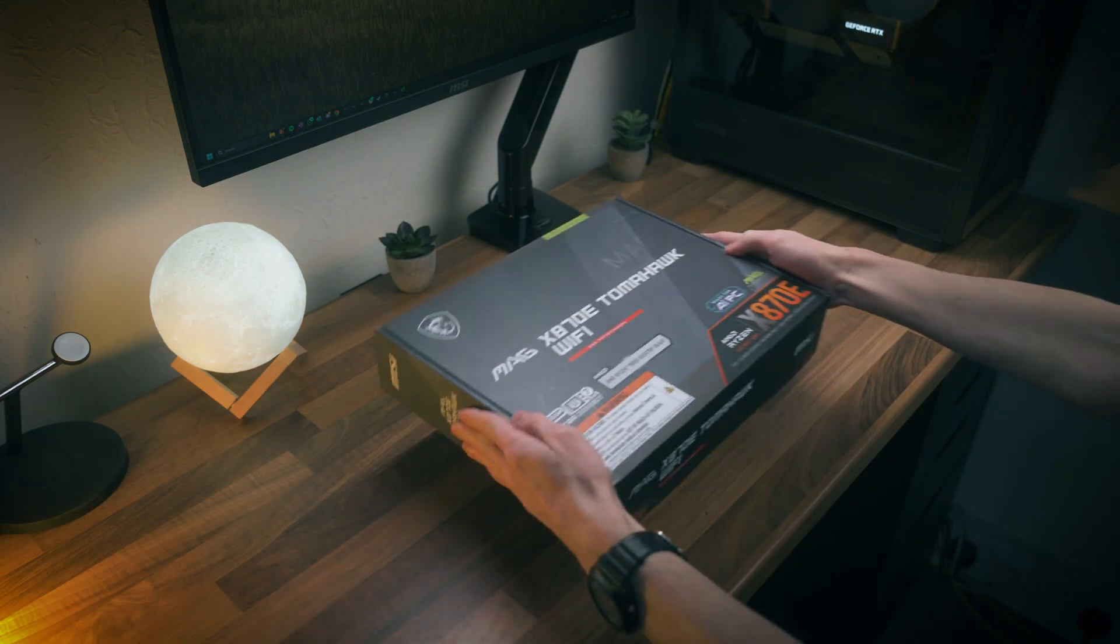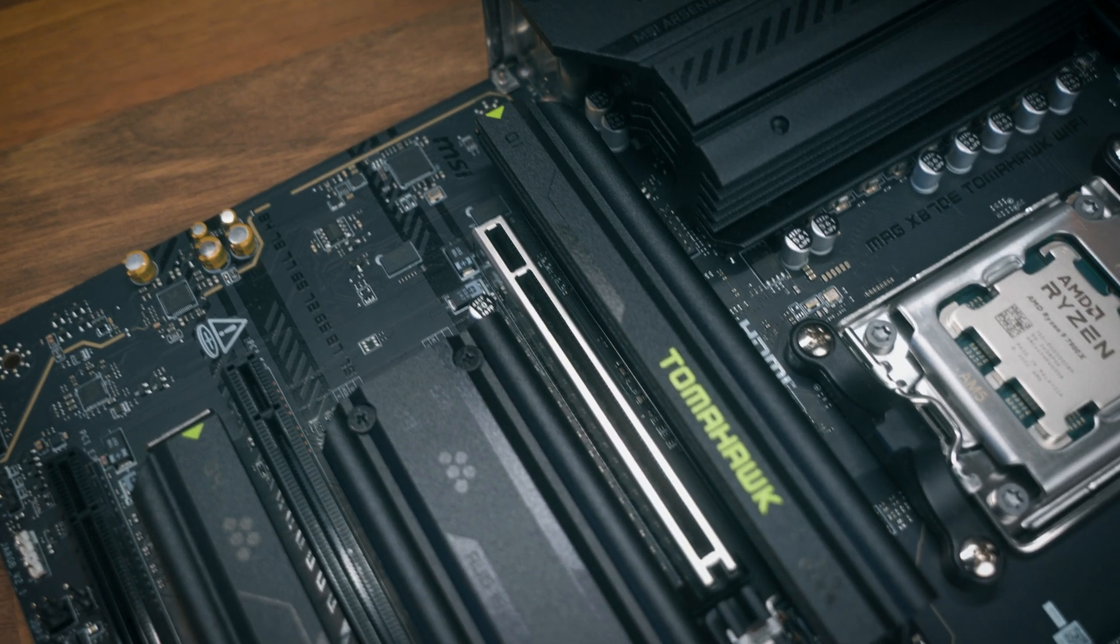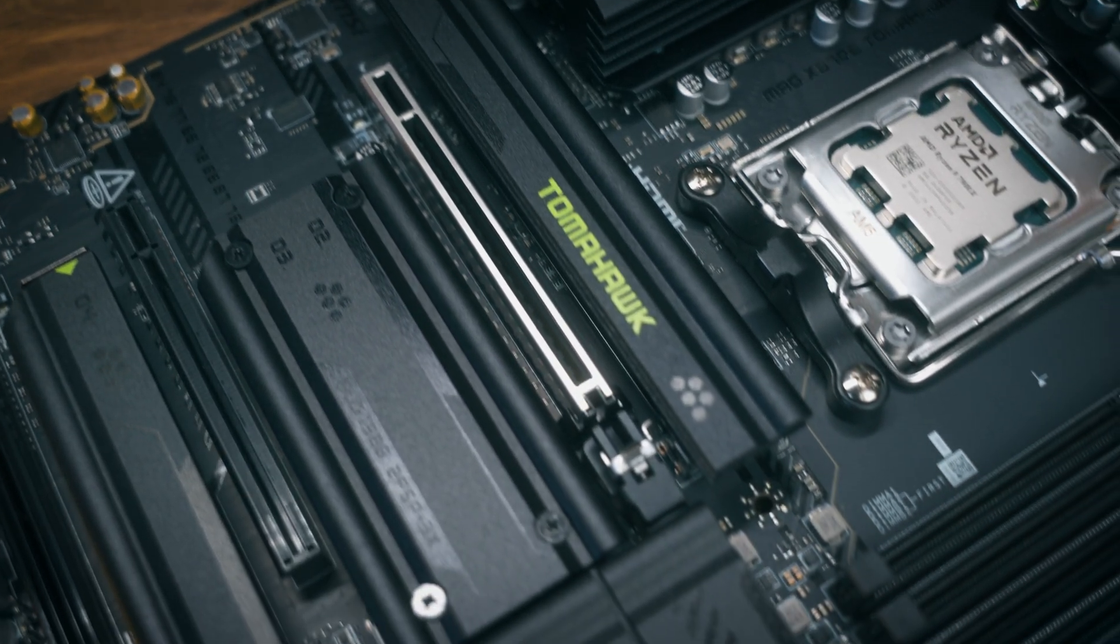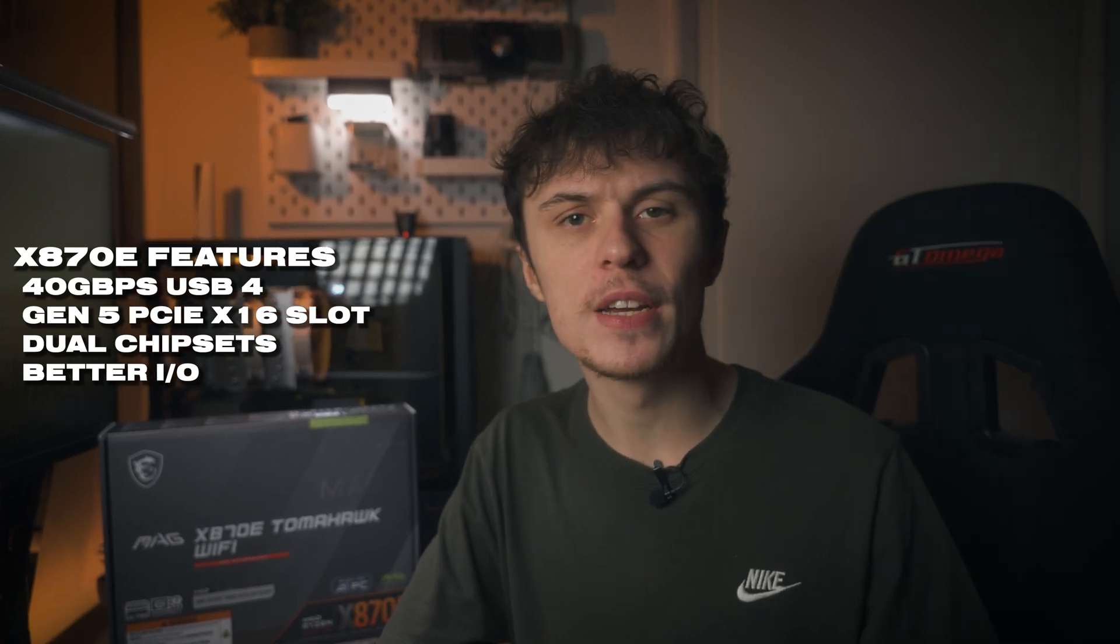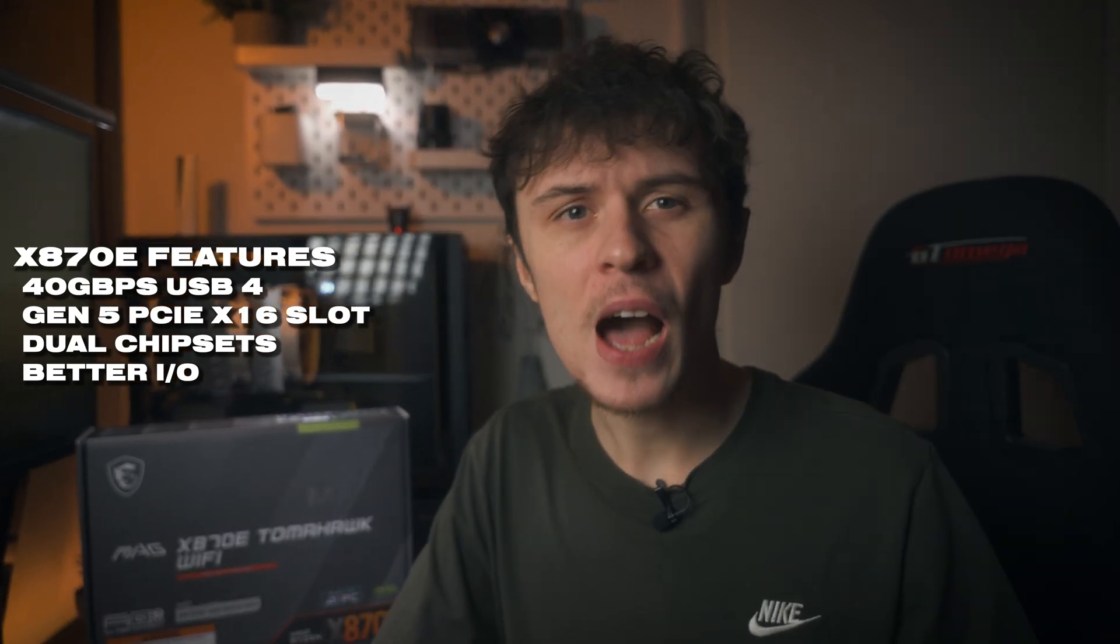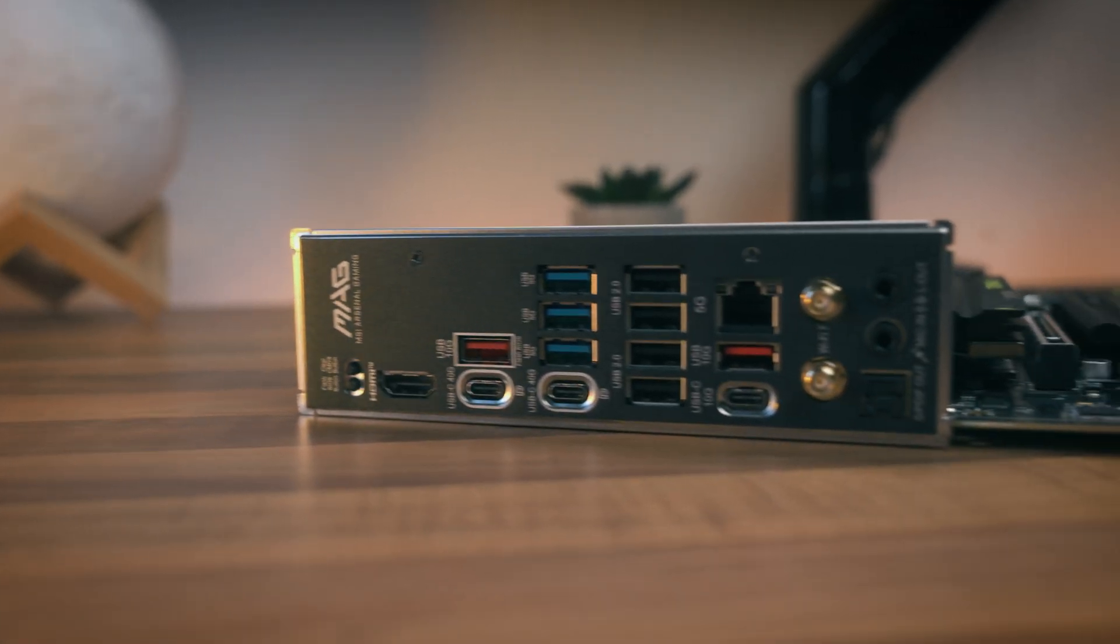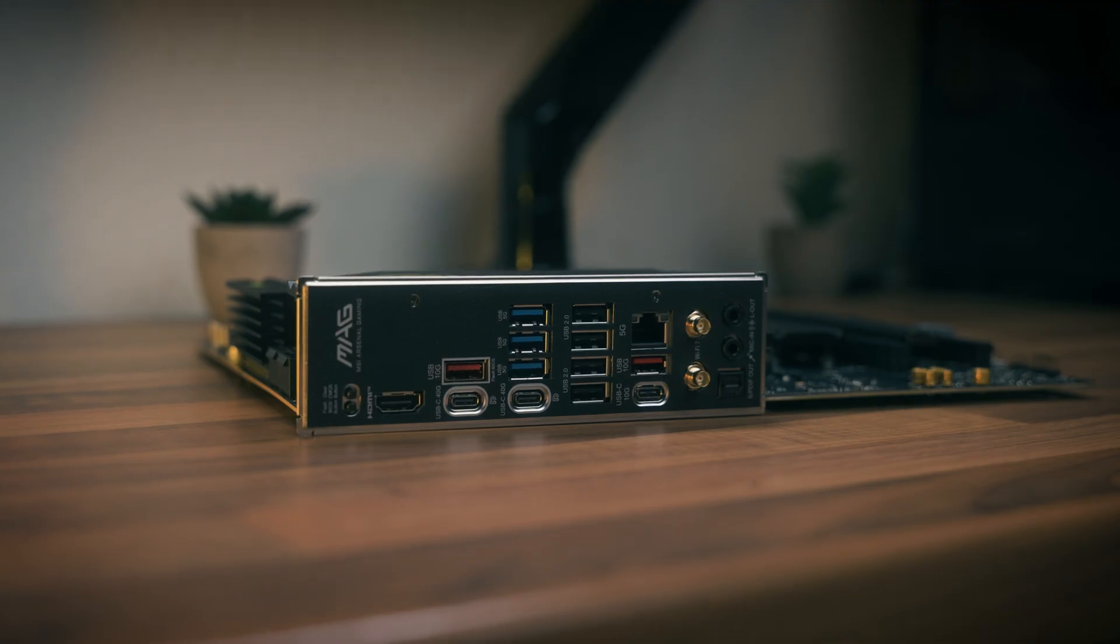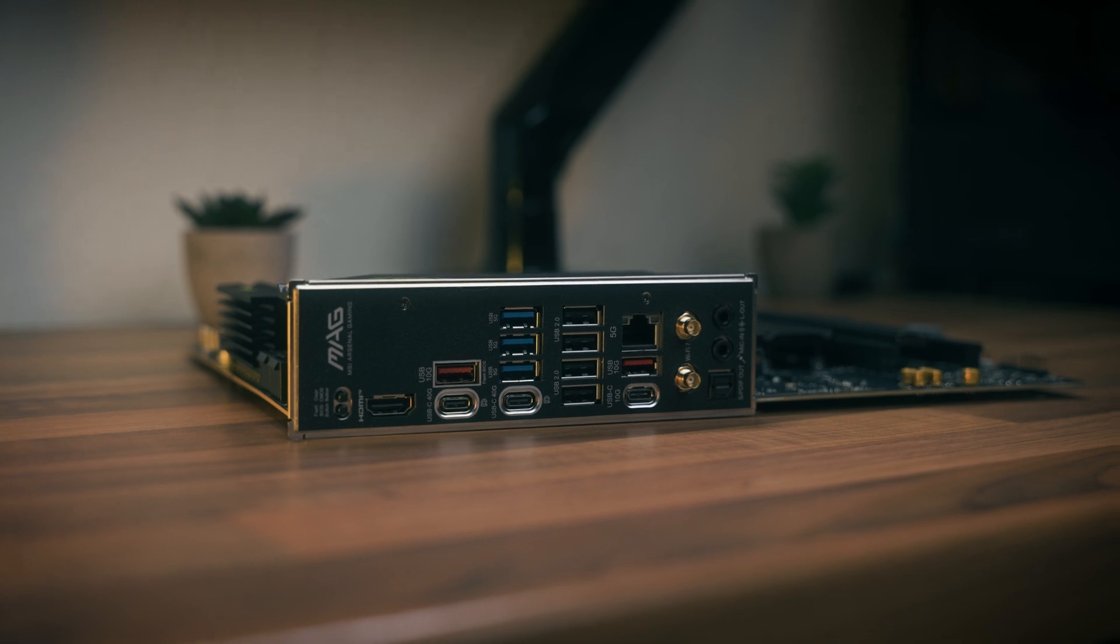If you were to opt for an X870E motherboard, what sort of features would you expect compared to something like the B850? Well, you get a Gen 5 PCIe slot for your graphics card, so if you've got something like an RTX 5080 or 5090, maybe this is a feature that you'd be interested in. And you also get a much more stacked I/O with 40 gigabit USB 4 Type-C connectors, which is mandatory for every X870E motherboard.